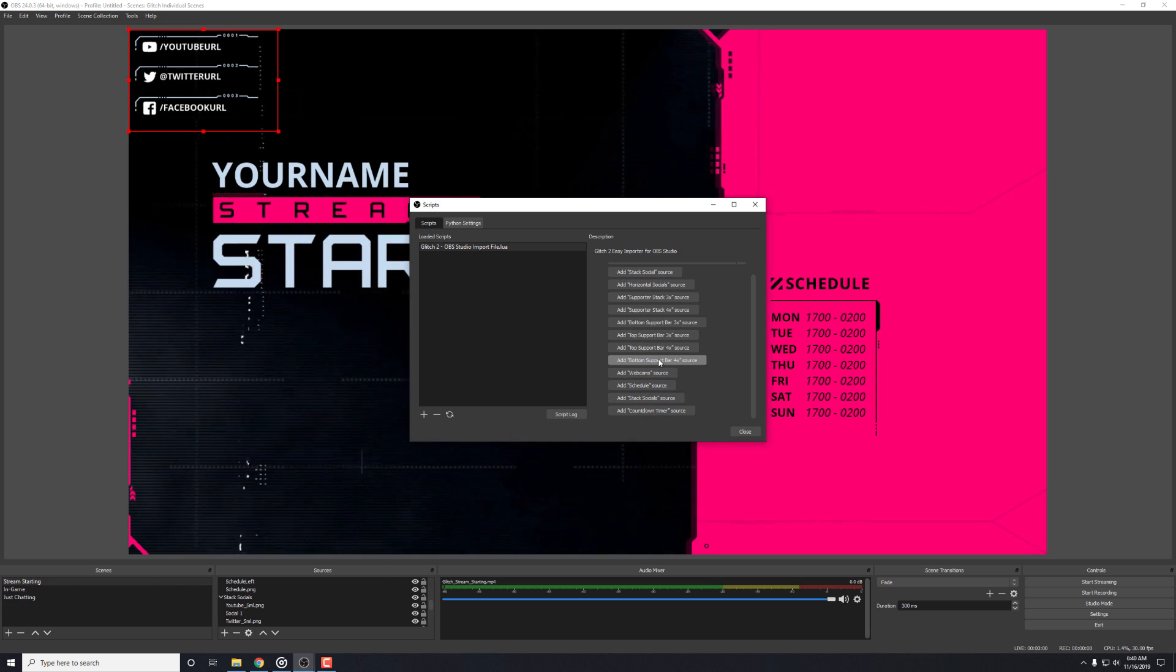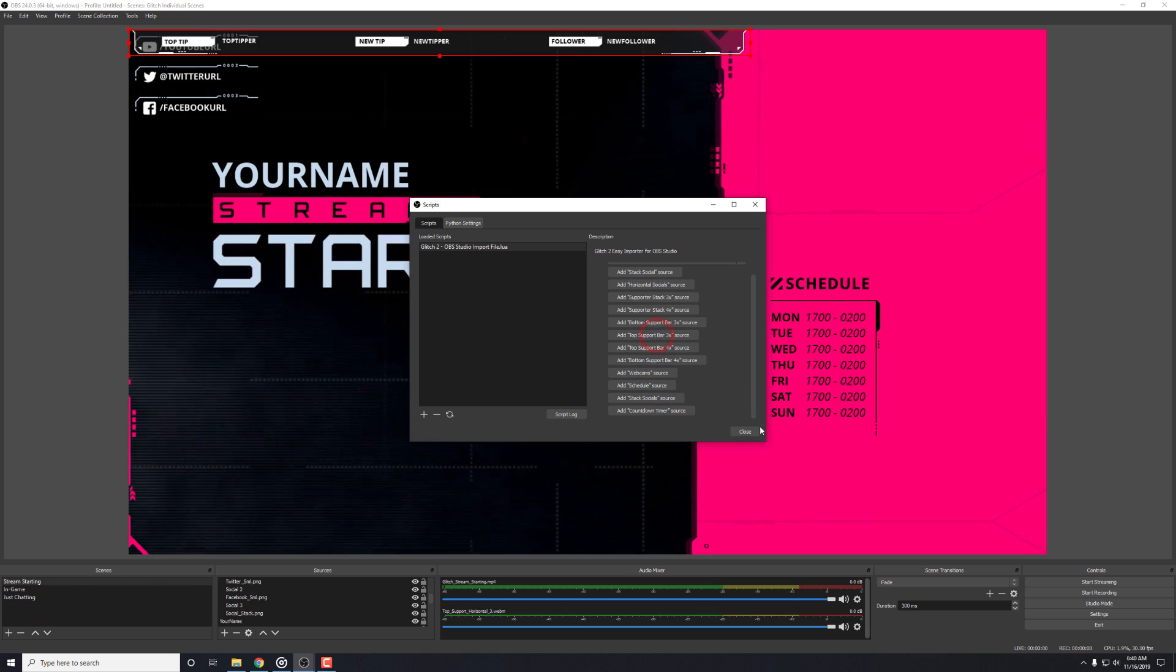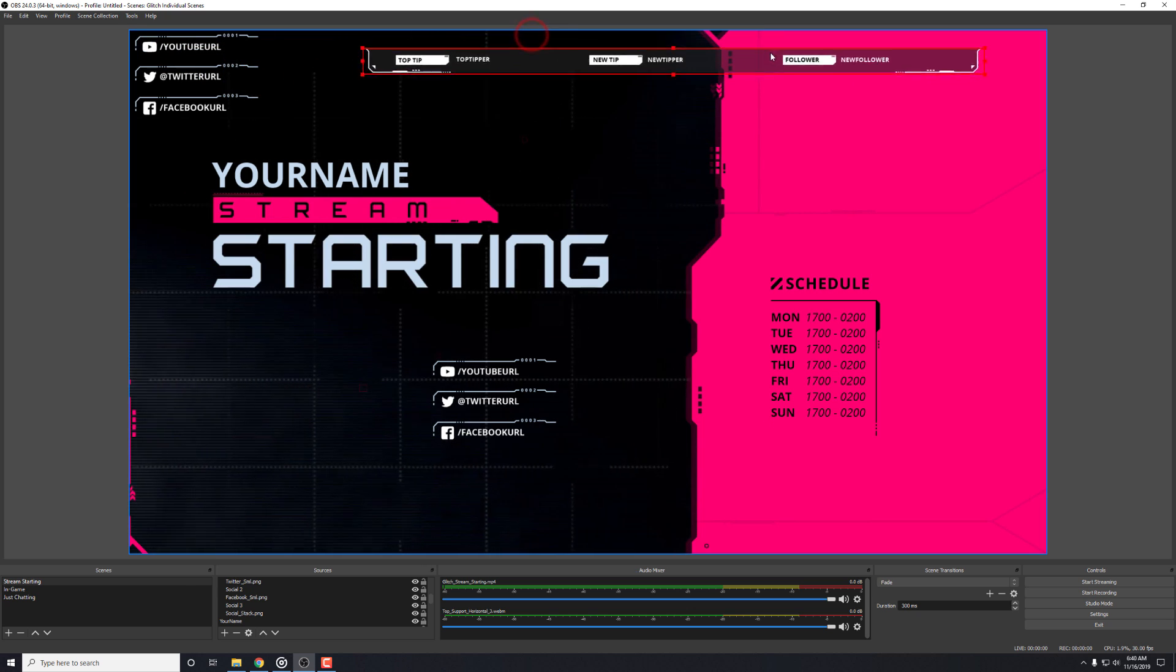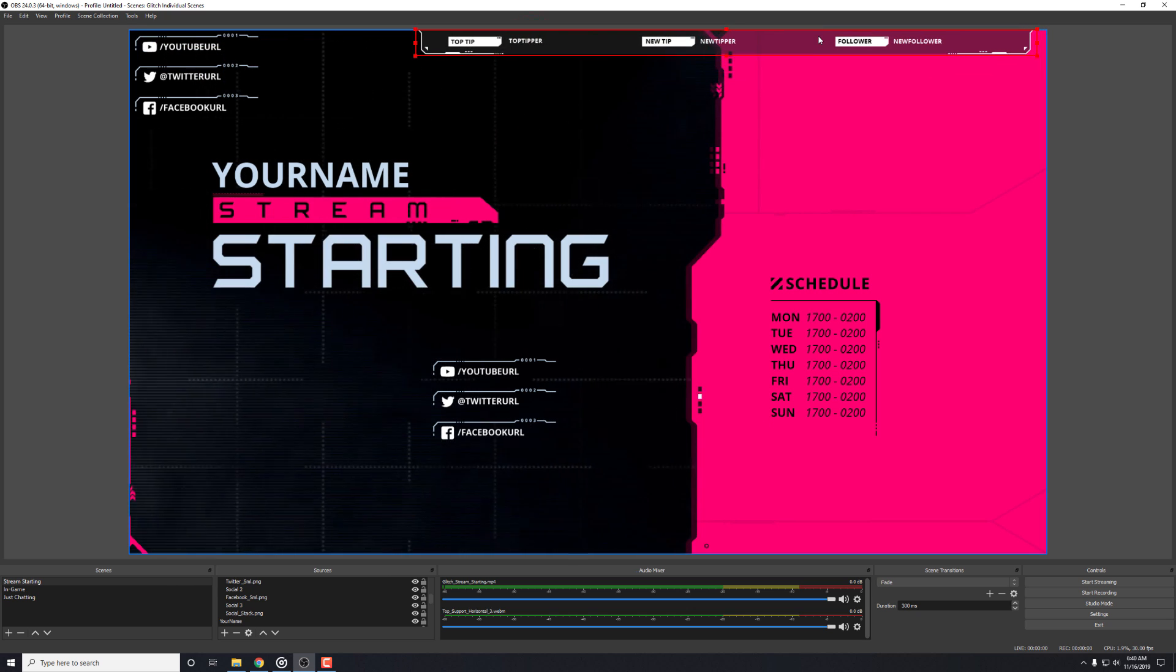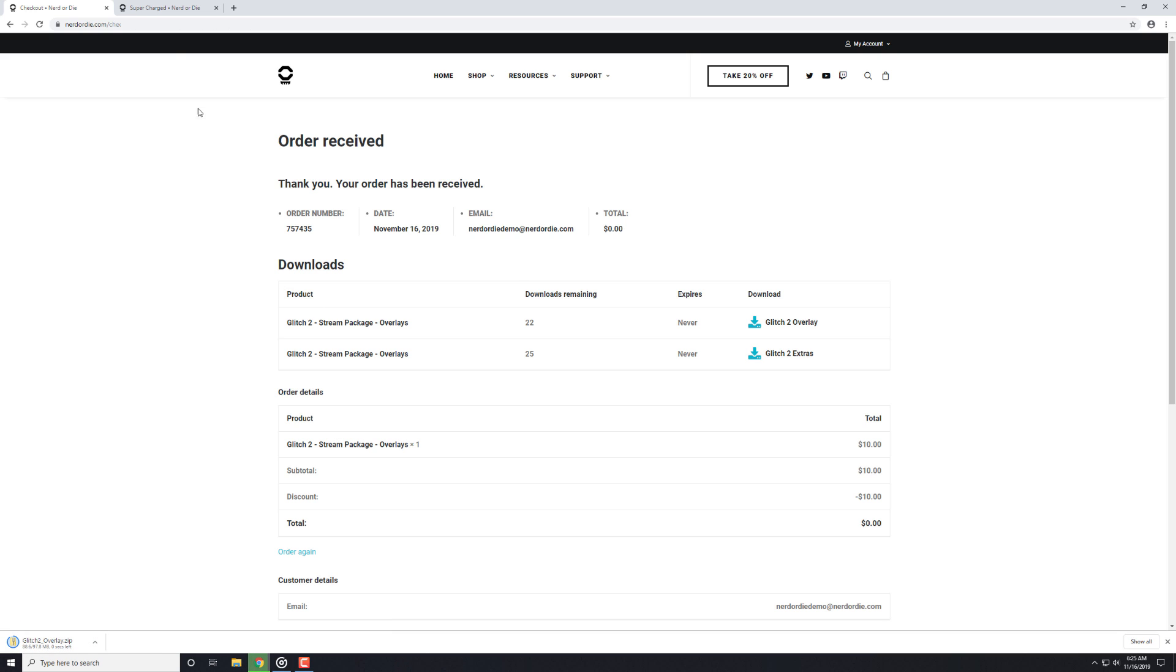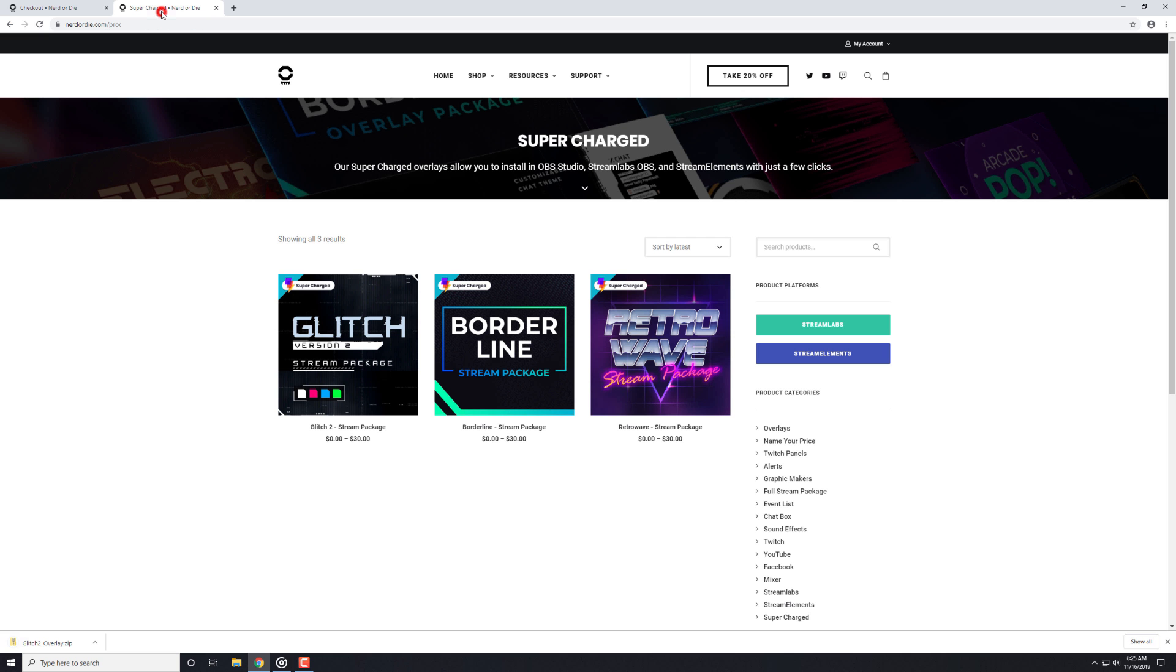However, in this video, we're going to cover everything you need to know about the OBS Studio Importer. To start, the first step is to download one of our overlay packs from our website that supports this. You can find what overlays has this feature with the link in the description below, or by browsing our Supercharged category.